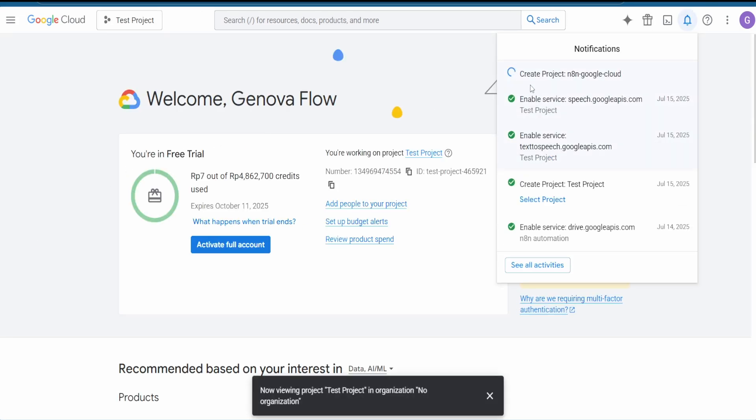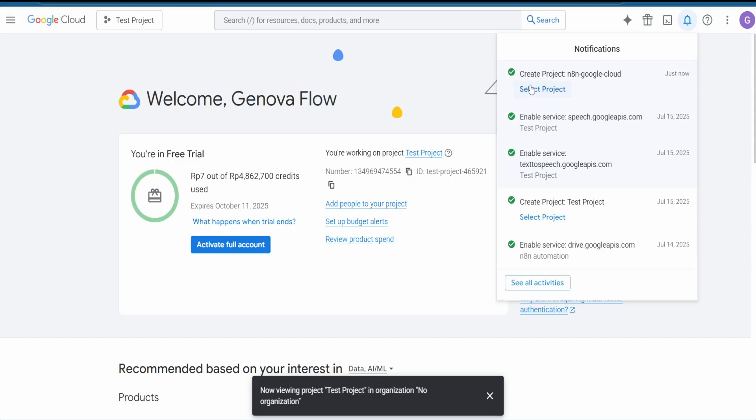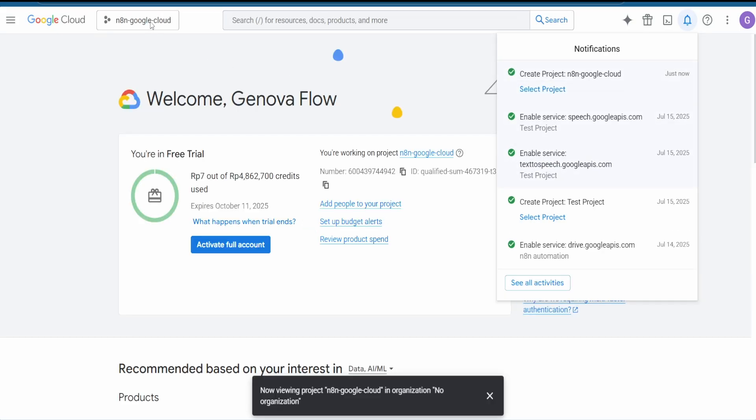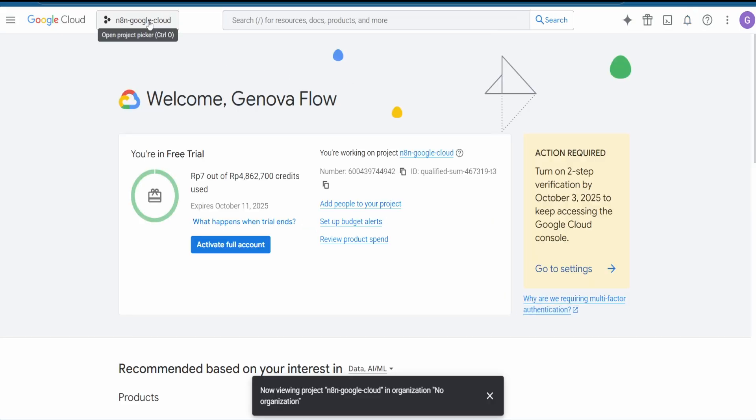Let's wait for it, then hit on Select Project. Make sure the project is selected by opening the project — you can see it's selected.